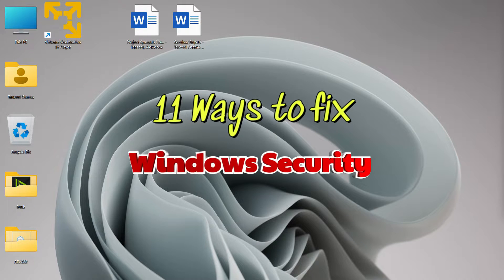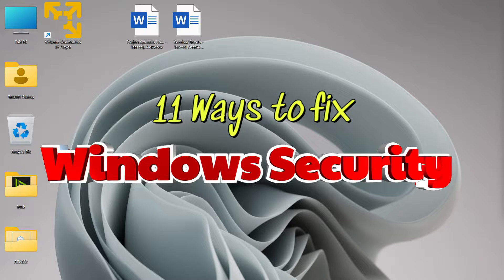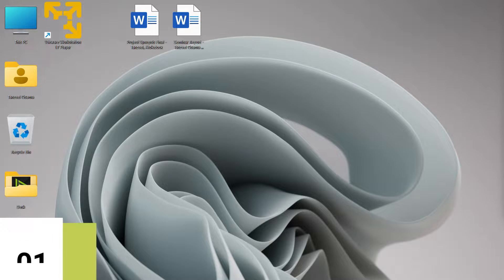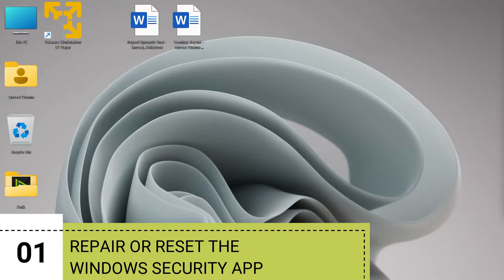Hey guys, welcome back. If you are having the problem that the Windows Security app is not opening or working, follow this video till the end. I'm going to show some of the most common fixes one by one. Windows Security is a built-in security app that offers real-time protection against viruses and malware. If you are able to solve your problem, let me know in the comment section which step worked for you. Let's see how we can fix this problem.